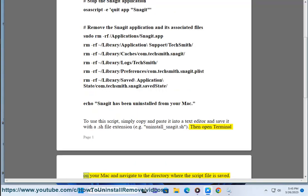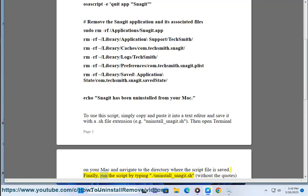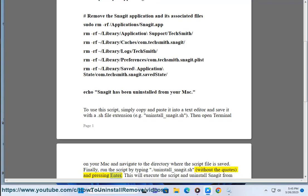Then open Terminal on your Mac and navigate to the directory where the script file is saved. Finally, run the script by typing ./uninstall_snagit.sh (without the quotes) and pressing Enter.